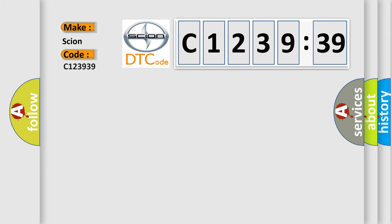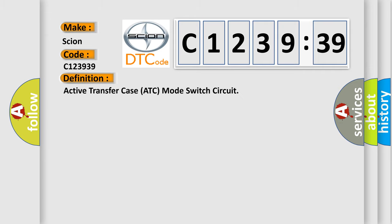So, what does the diagnostic trouble code C123939 interpret specifically for Scion car manufacturers?